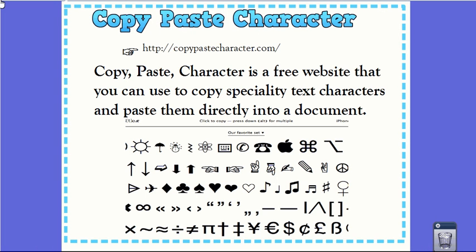Hello and welcome to another technology tip from Beverly. Today we're going to look at the website called CopyPasteCharacter.com. It's a free website that you can use to copy specialty text characters and paste them into any document.